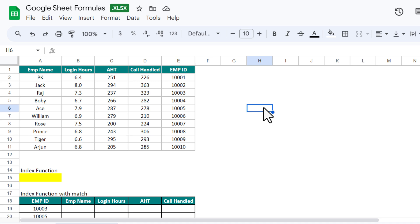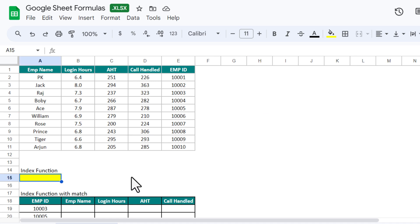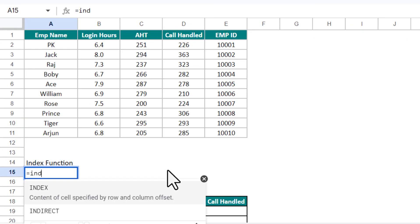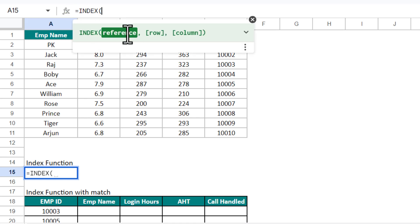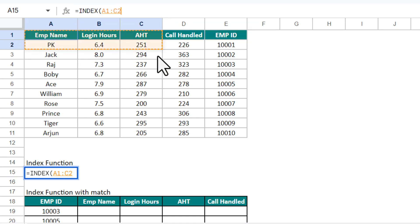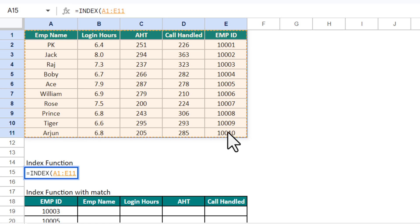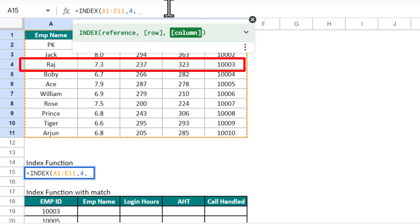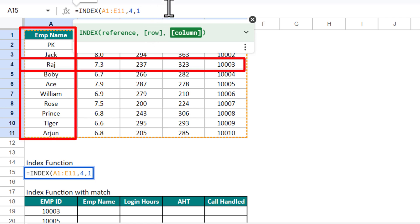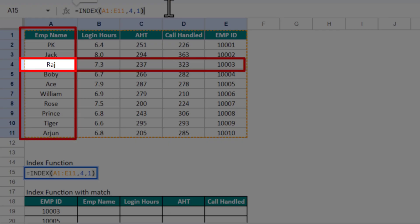First let me explain what the INDEX function does. The INDEX function returns the value according to the row number and column number we provide inside it. Let me show you — type INDEX, click the question mark to see the syntax. We select a reference range, then provide the row number, say row 4, comma, column number 1, which is the employee name column.